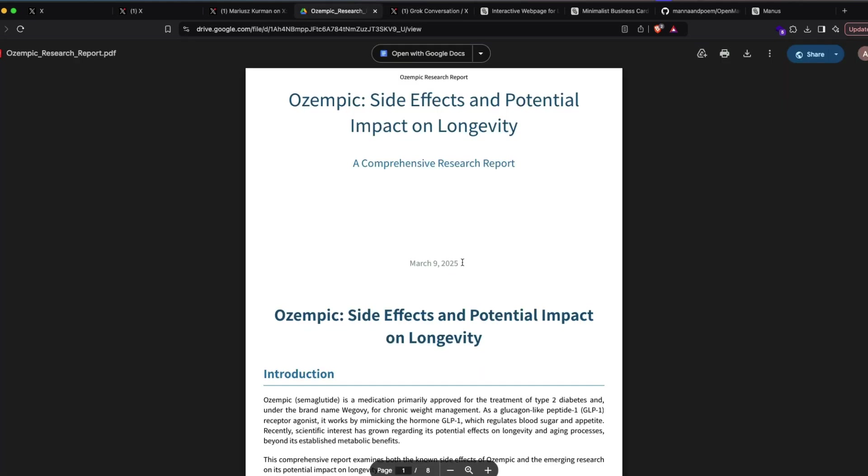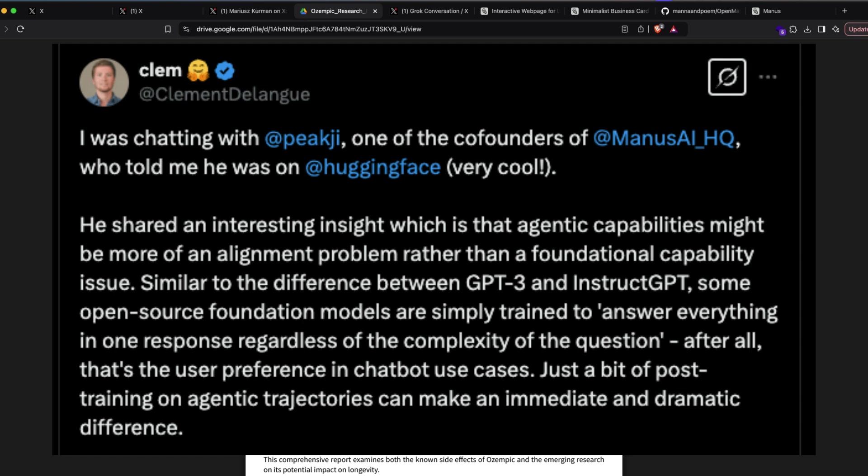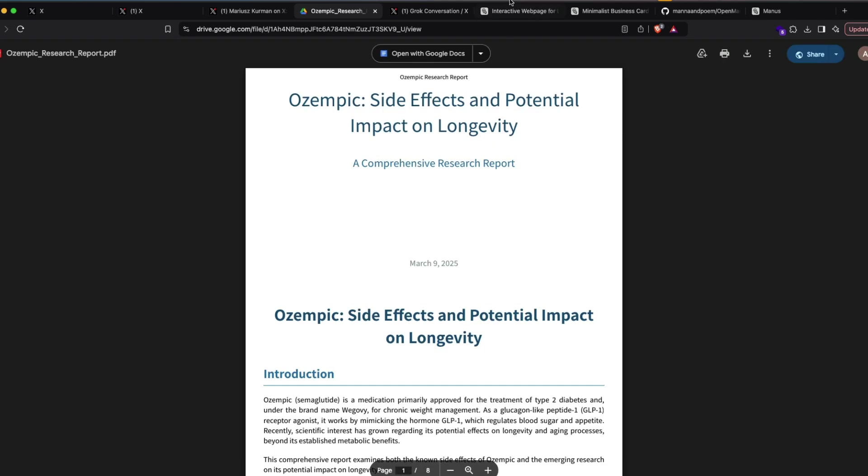So this started making me believe that Manus does not hallucinate a lot. One of the reasons probably could be that there is a post-training aspect of Manus. Maybe instead of aligning the model or post-training the model to respond back to humans as a chat, maybe Manus has been post-trained to behave like an agent.